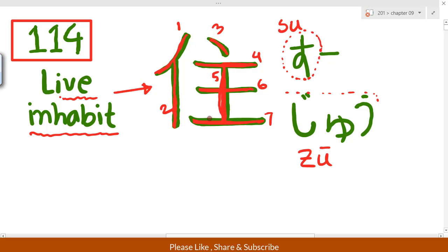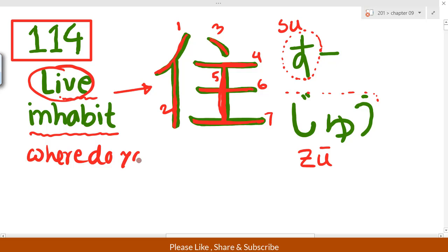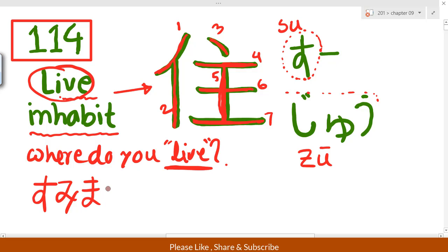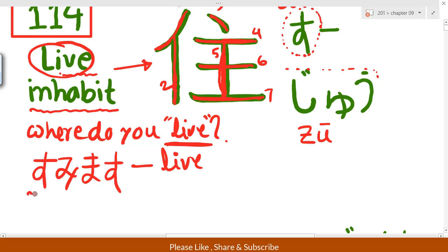This kanji 'su' and 'juu' — this is used when someone asks 'where do you live?' So this kanji is used for that. In response, you can say 'sumi masu' (住みます), meaning 'I live.'